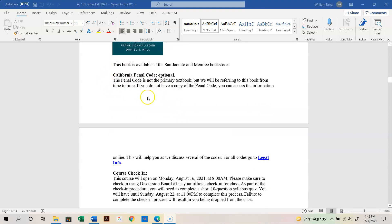The California Penal Code is listed as optional — you don't really need to buy it. Because this is a criminal law class, we'll refer to it from time to time, but if you don't have a copy, you can access all the information online at legalinfo.gov. You can click that link and access any penal code section, so no worries.